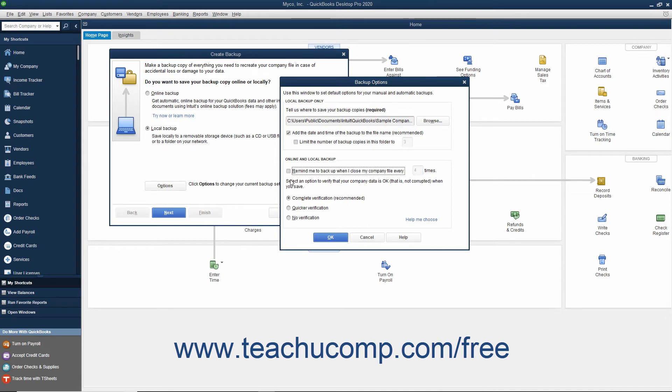You can also select the option button that shows what type of data verification you want to perform on the information within the backup copy you create. This ensures that your backup copy is free from data corruption.